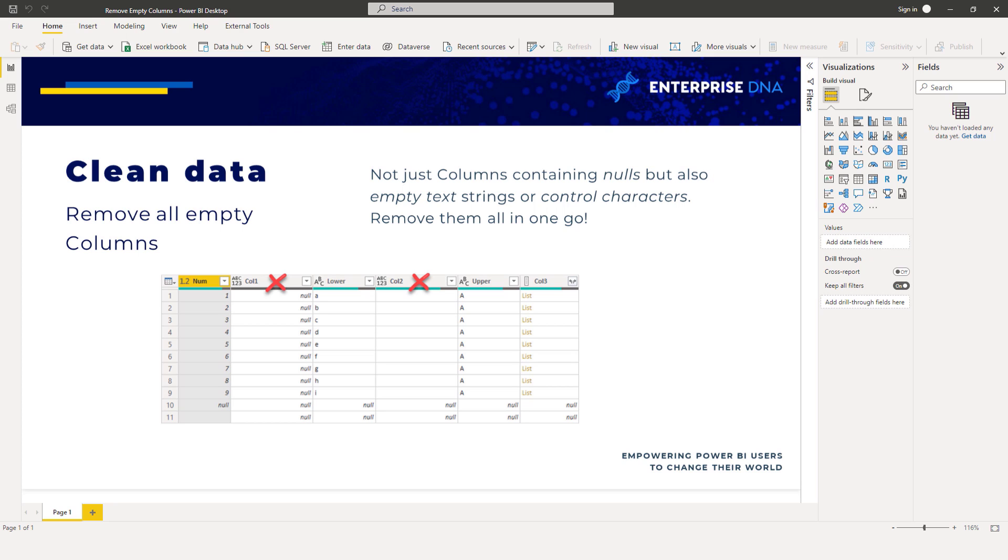Recently I came across a LinkedIn post by Daniel Pereira who shared his method for removing columns not just with nulls but also considering empty text strings, spaces and control characters. Personally I've never had the need for this but I thought it would be a fun exercise.